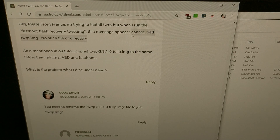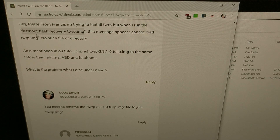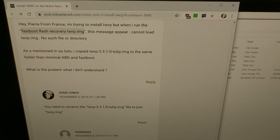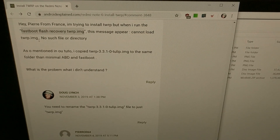Usually that error is because the path to the TWRP.img file is wrong. Most likely this person did not have the TWRP file in the same folder as fastboot, or he was running the fastboot command not from the same folder. Maybe he had ADB and fastboot tools installed in two different folders.